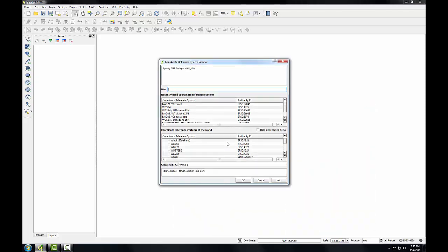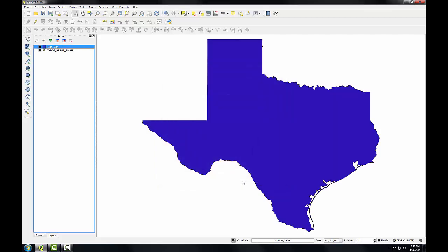This message comes up because one of the layers has an unknown coordinate reference system. I know this is in WGS84, so I'm going to select that to tell QGIS the coordinate reference system of this data on the way in.